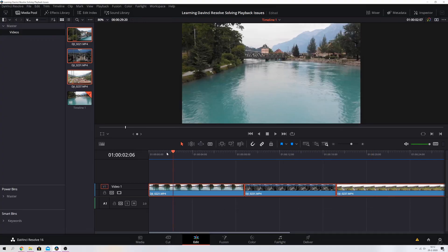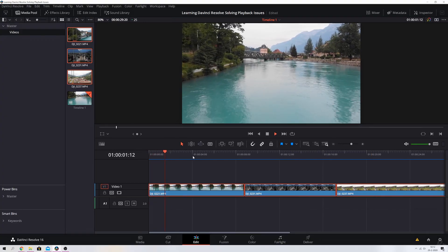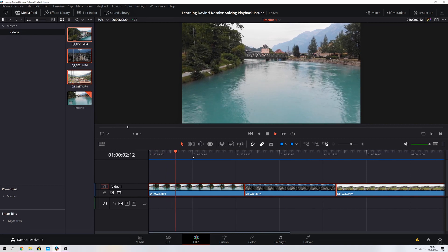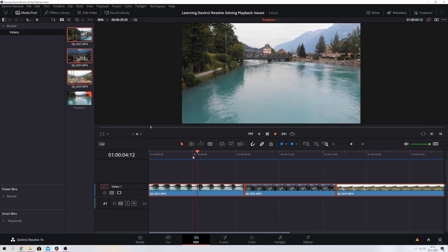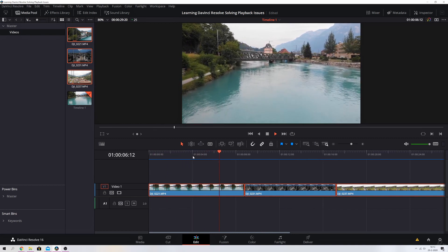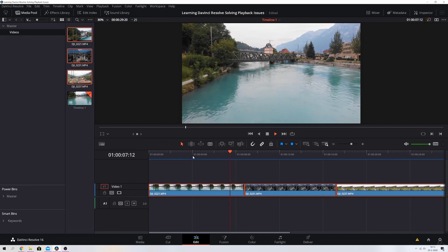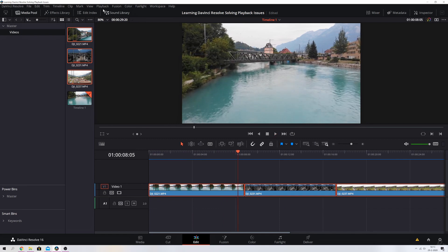So let's go back to the start and let's play it again. Everything is smooth. It already was because I've got a very fast computer, but let's say everything was stuttering. Now it should be a lot smoother. If it's not, we got one more thing to do, which is go to the playback and then hit proxy mode.